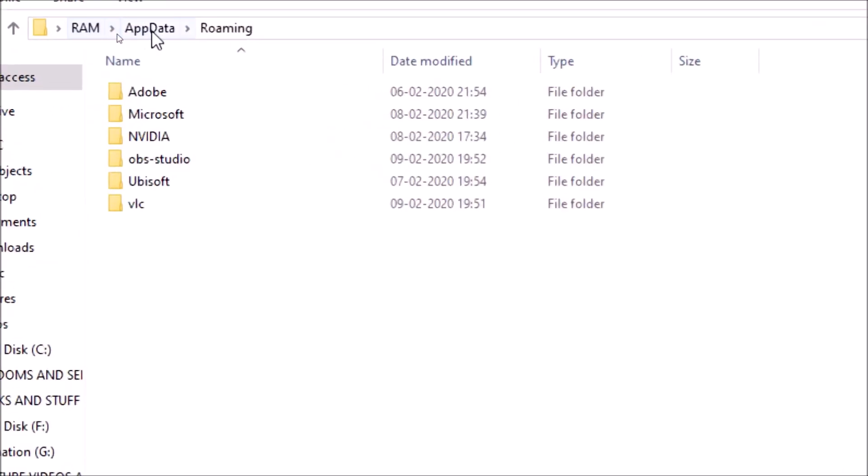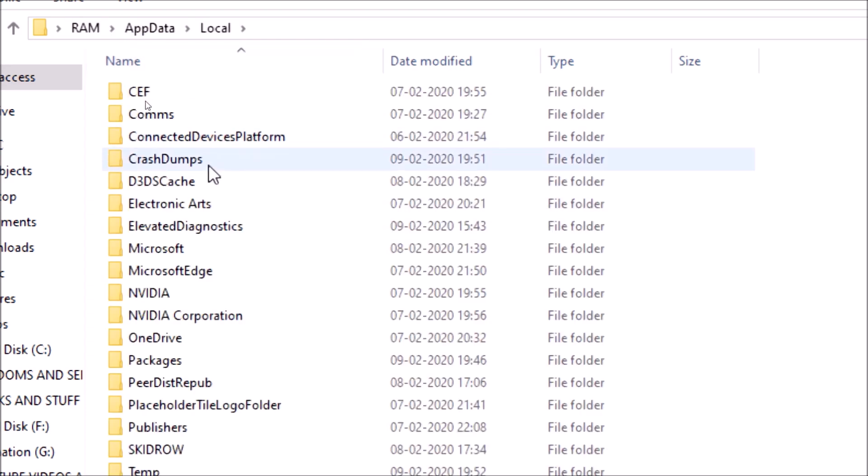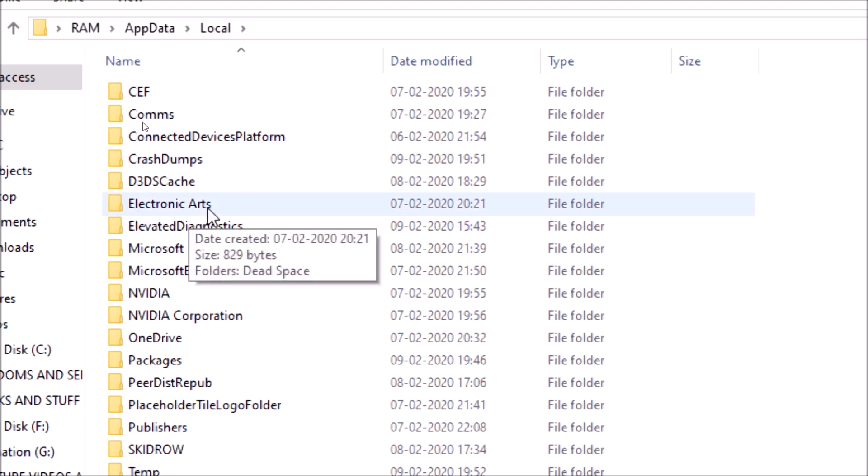Now here you will find AppData. Now on AppData click on the arrow next to it and click on Local. Now here you will have to find a file named Electronic Arts - Electronic Arts is EA.